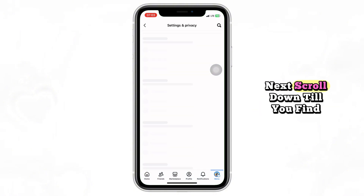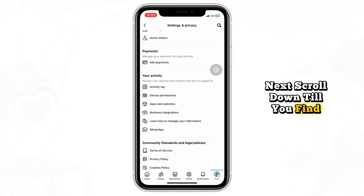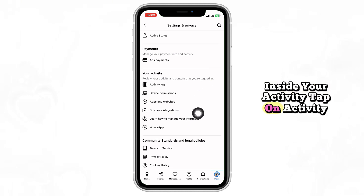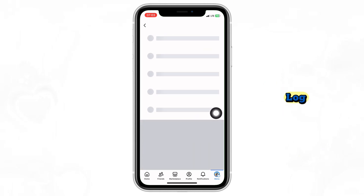Next, scroll down until you find Your Activity. Inside Your Activity, tap on Activity Log.